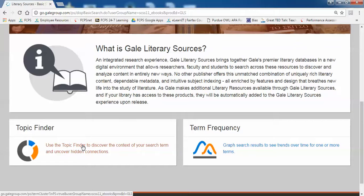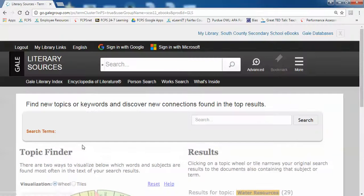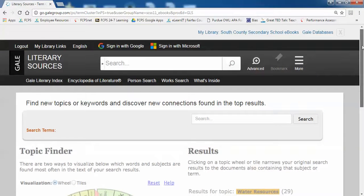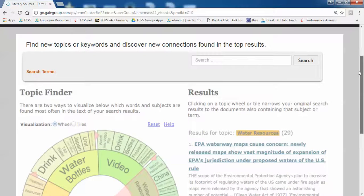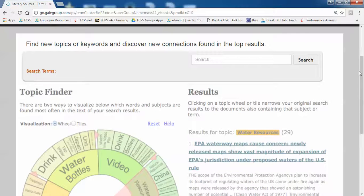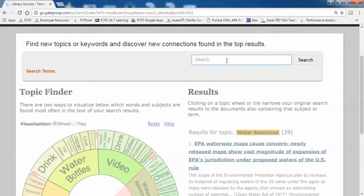If you go to the Topic Finder and do a search here, it will show the results in a graphic format. Let's take a look at what that looks like. I'm going to do the same search that I just did,